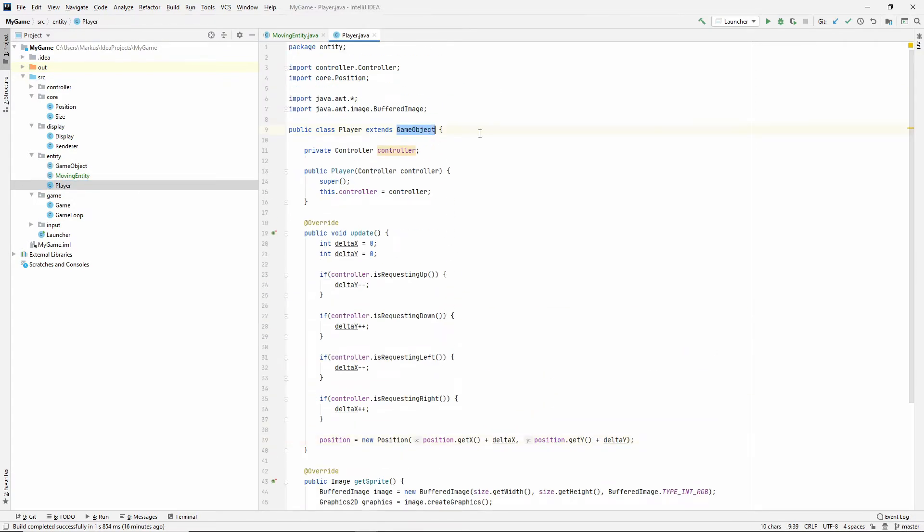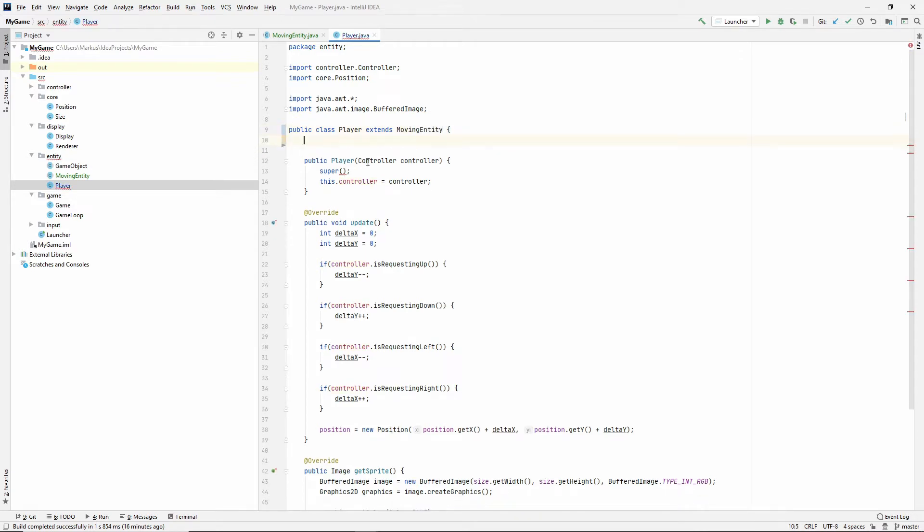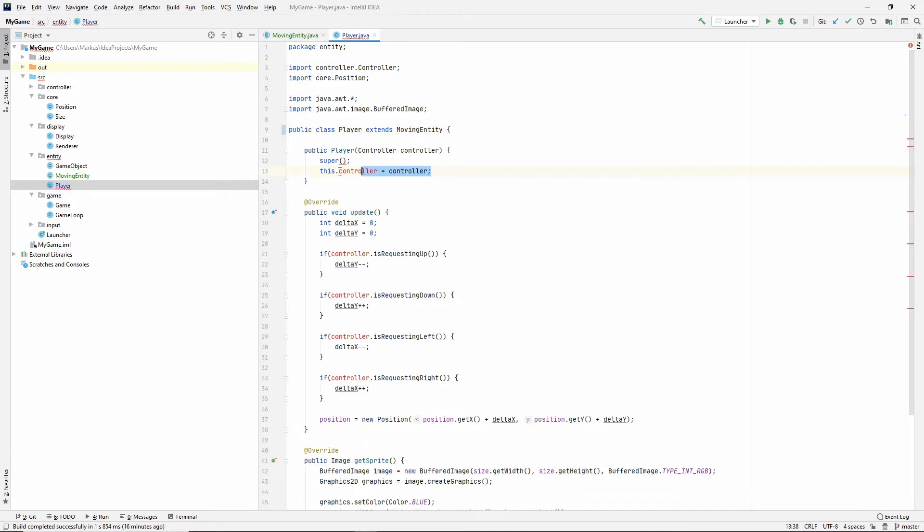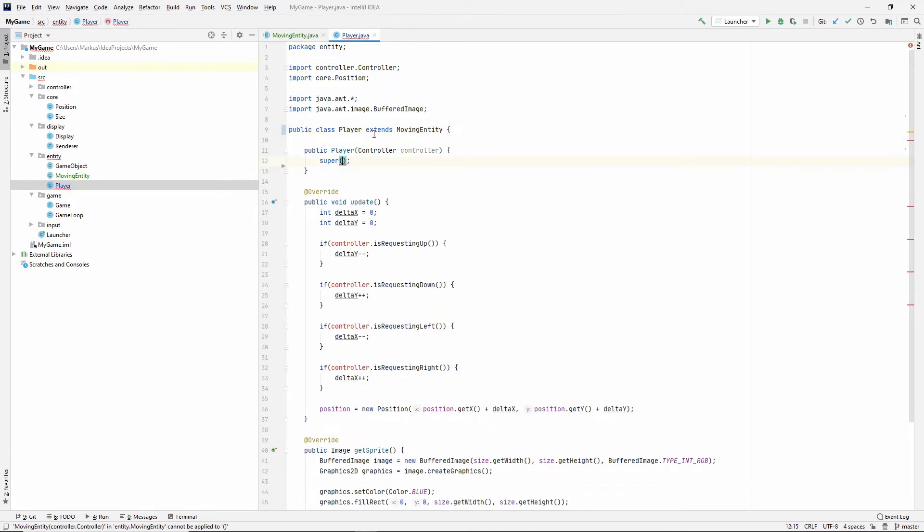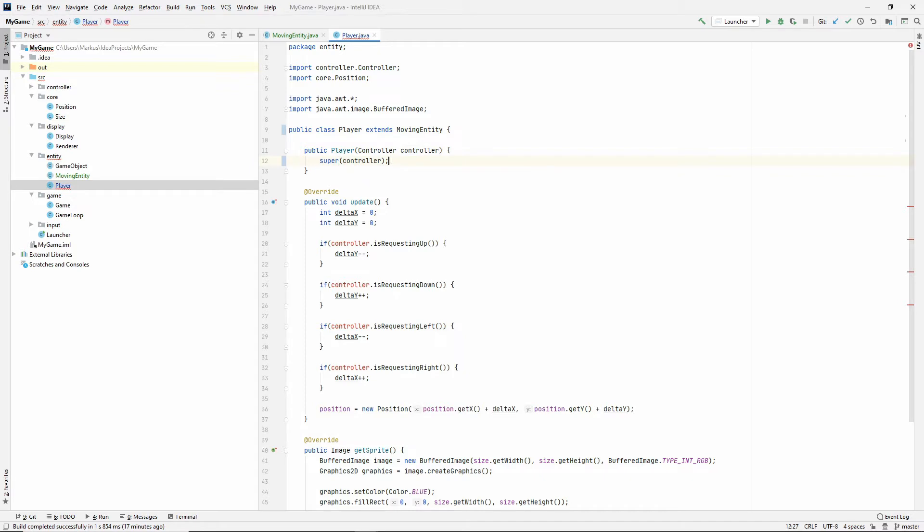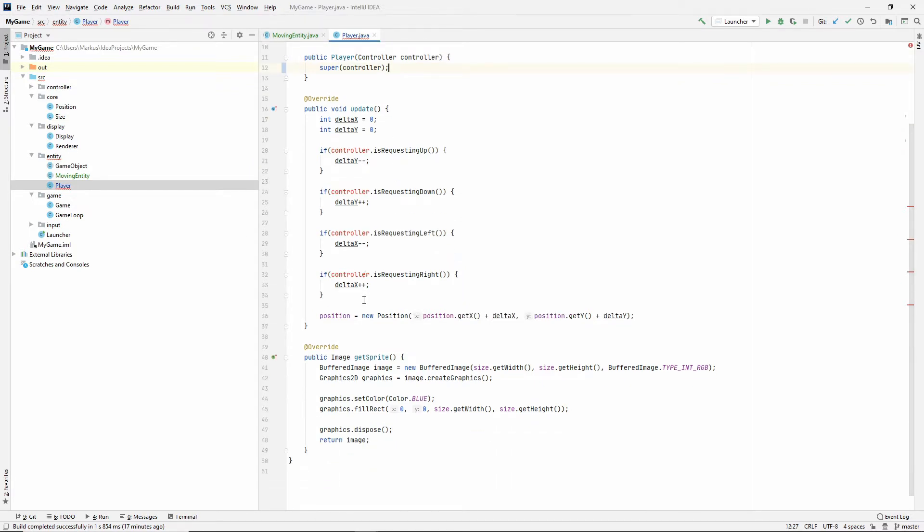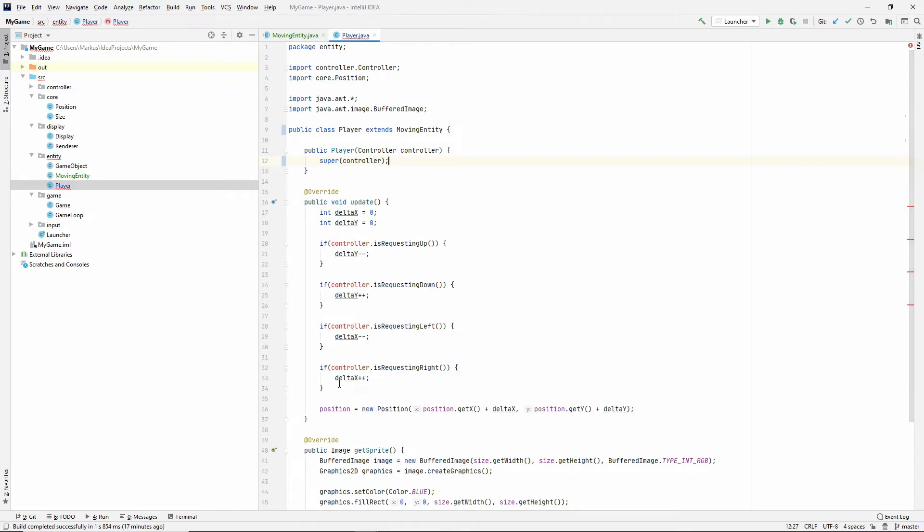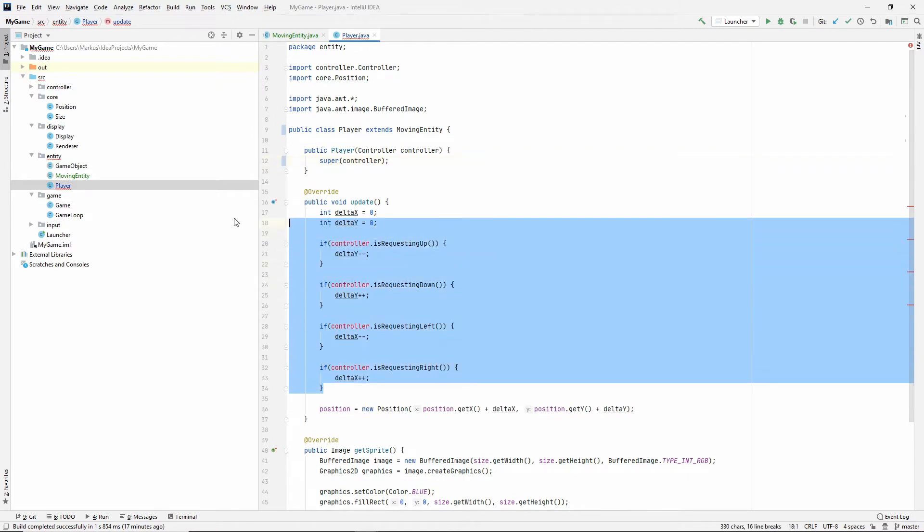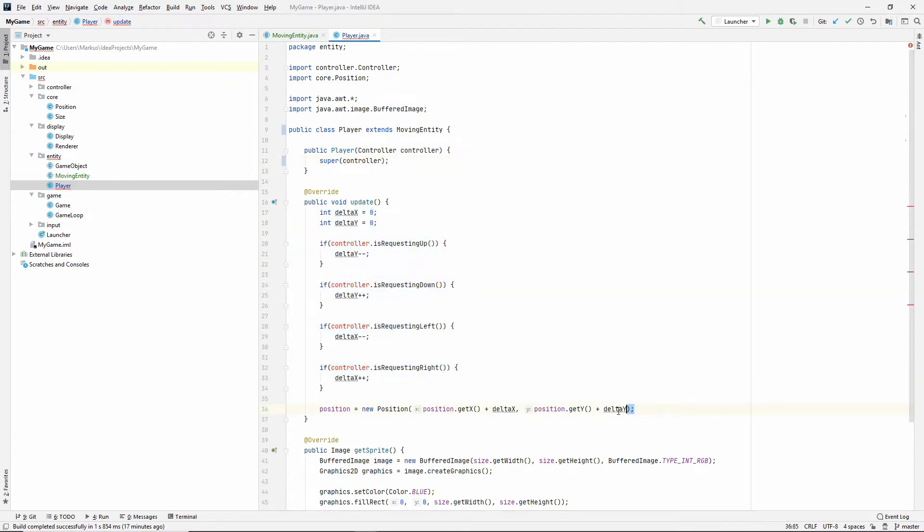Let's make it extend the moving entity instead. Now, we don't need to store this controller, and we don't need to do that. However, we need to pass it to the super constructor, so the constructor of the moving entity. Alright, so let's see where we can move this code, because we are moving it. We're actually moving that code as well.